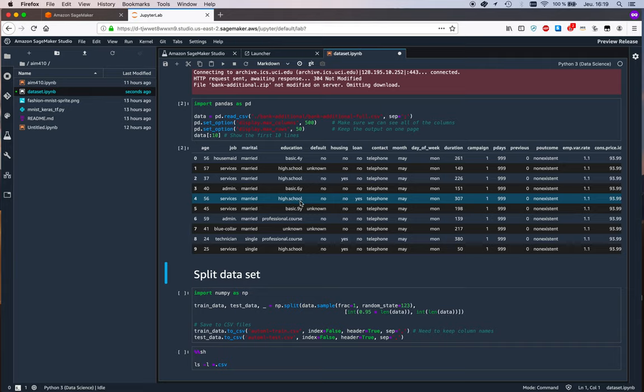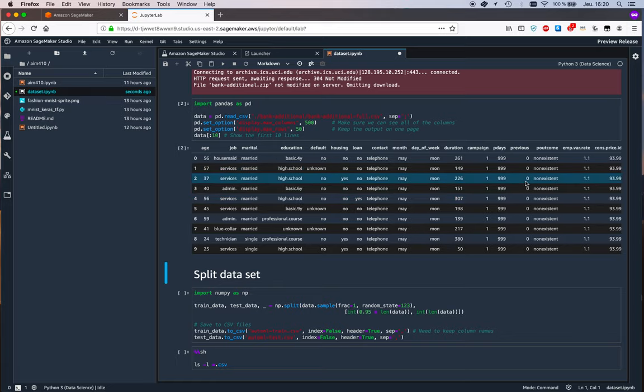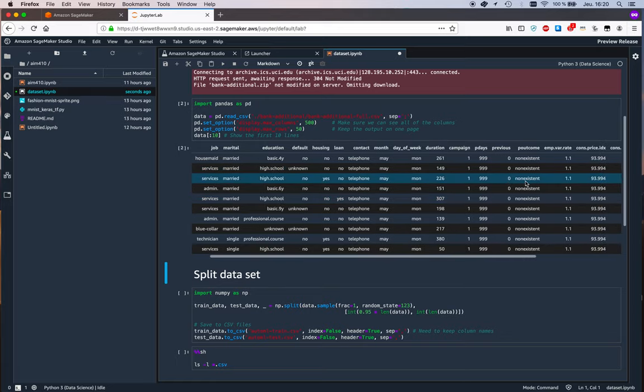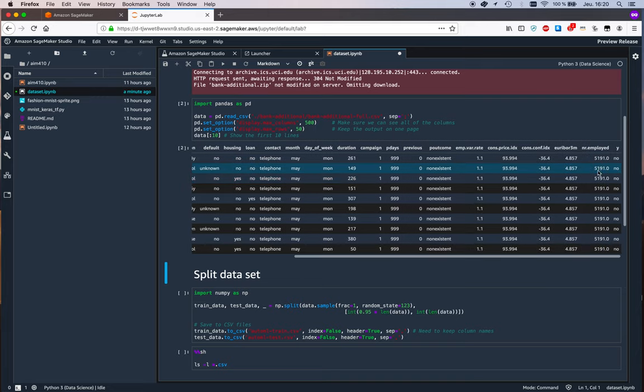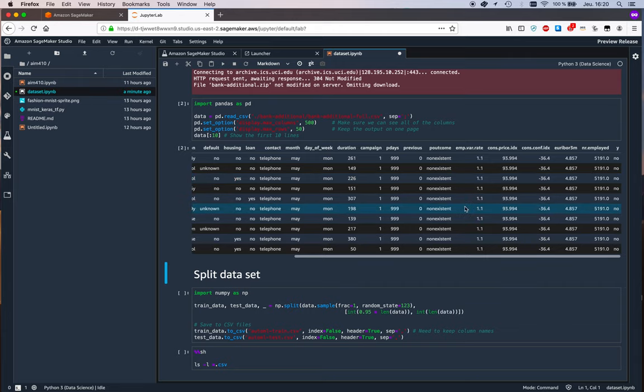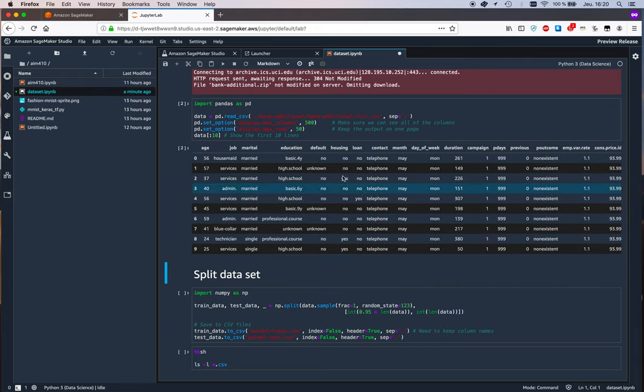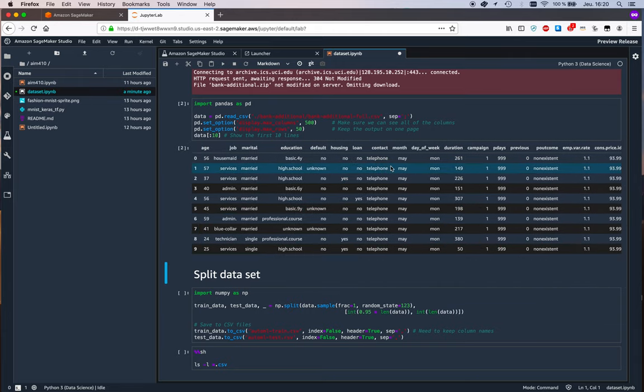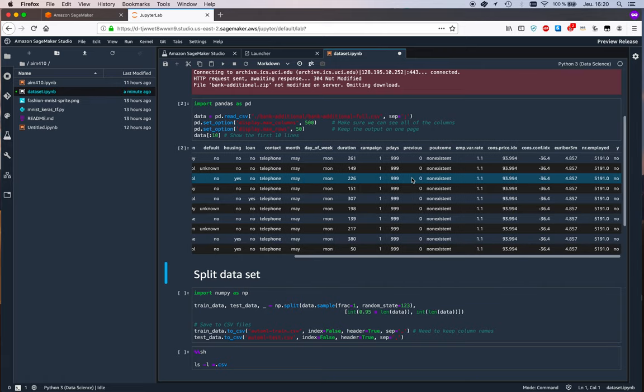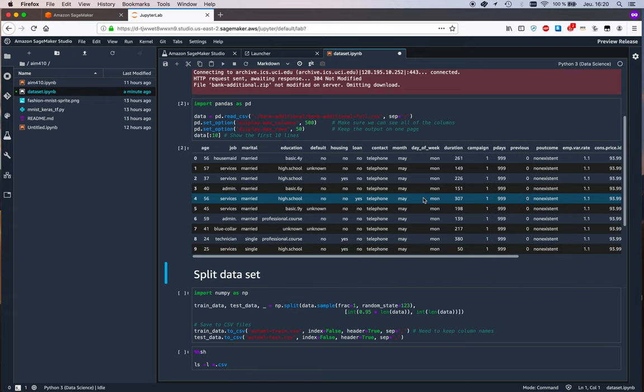and again if you've worked with SageMaker before certainly you've seen this data set it's used in a number of notebooks so if you haven't it's a very simple data set it's got about 42,000 lines with a number of customer features and the last column here called Y says if yes or no this customer has accepted a marketing offer okay so it's a binary classification problem and we have all kinds of different features here and the only thing that we could say about this data set is it's quite unbalanced as you can expect we have many more nos than we have yeses